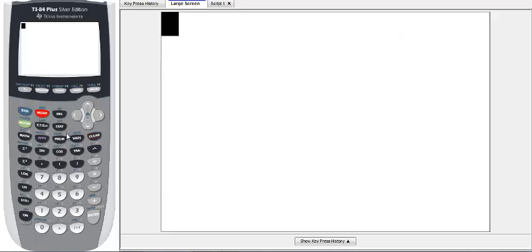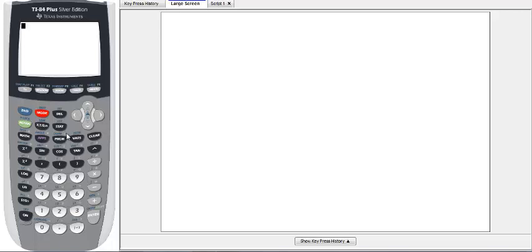In this video we're going to graph two equations on our calculator and find the solution by looking at the graph. The solution is shown by where the two graphs cross each other, that's where they are equal to each other.